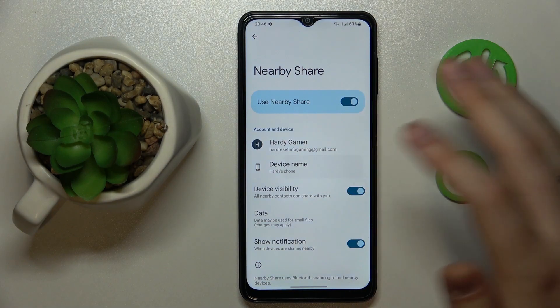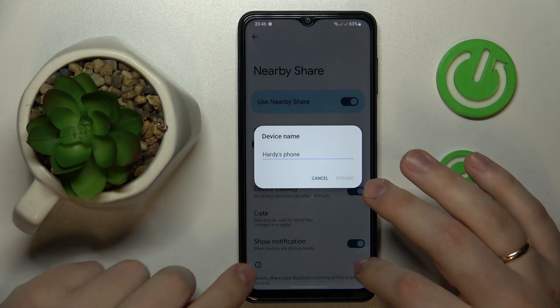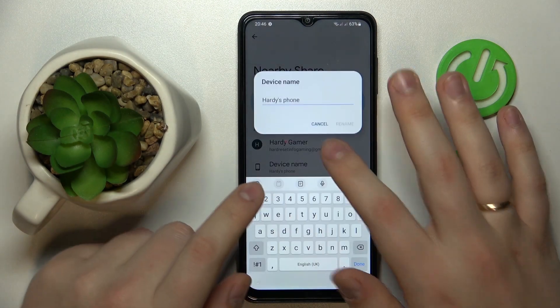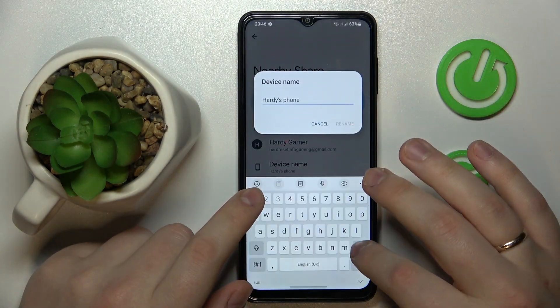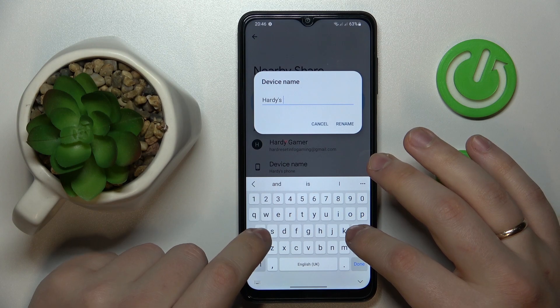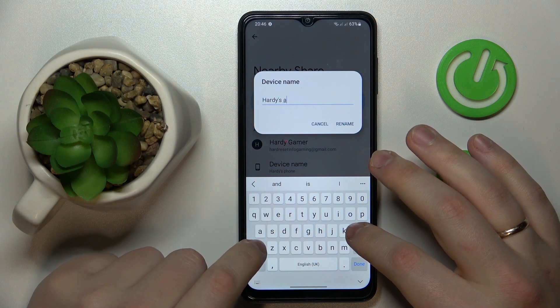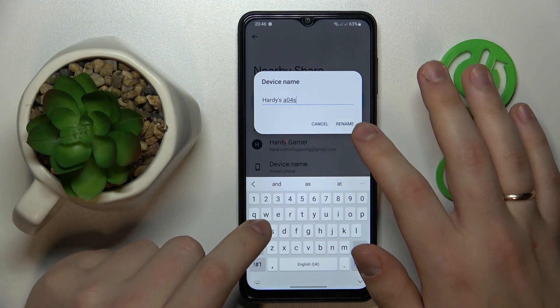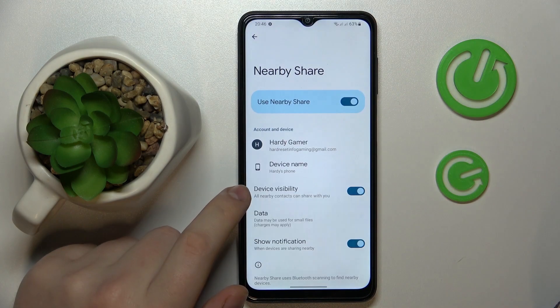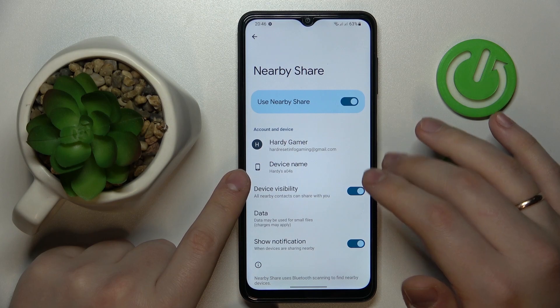In here you can also change the device name. I'll change it to 'Hardee's A04s' — well, original.